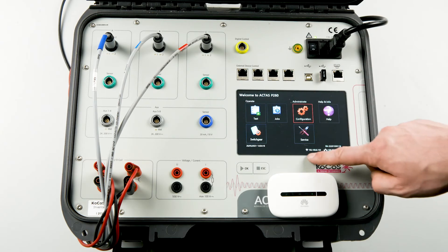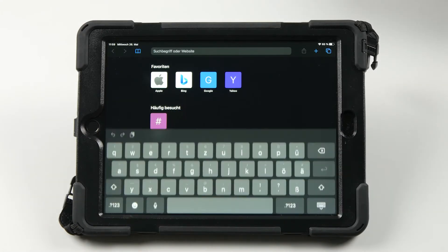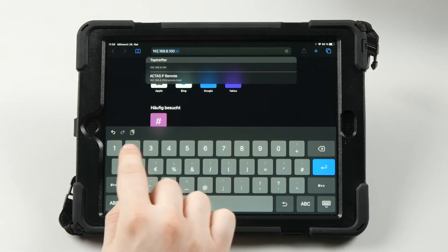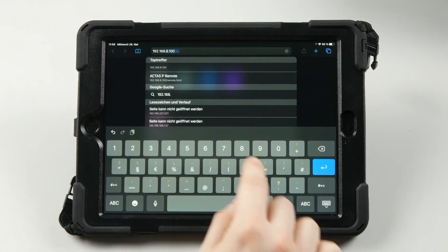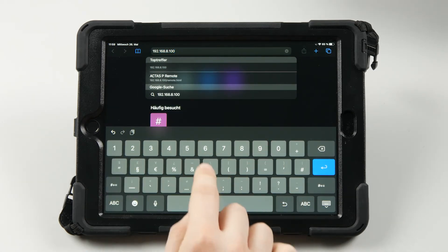On the start screen you can now read the required IP address. Next we enter this address on the device of our choice in the web browser, followed by slash remote.html.